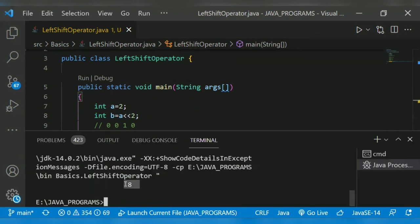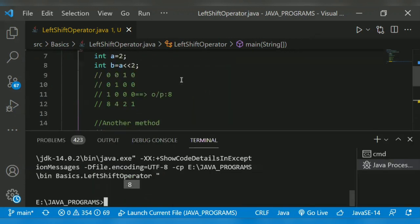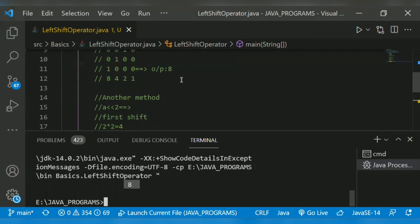Yeah, it will print 8 here. That's how the left shift operator works. That's all for today.